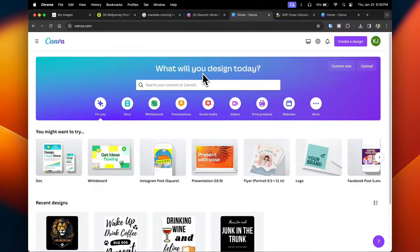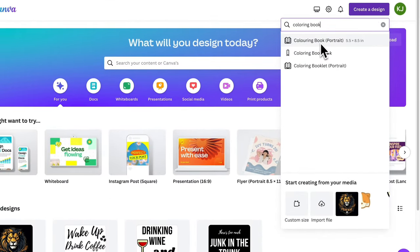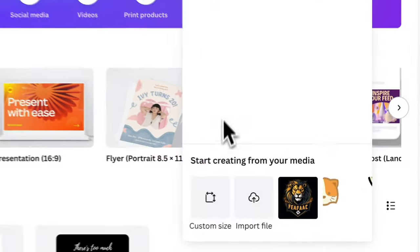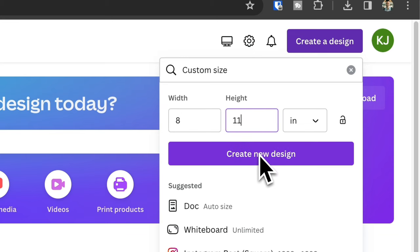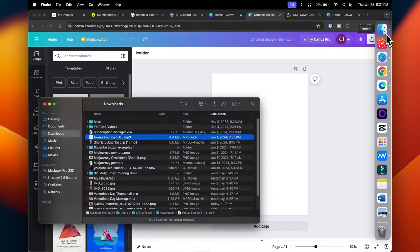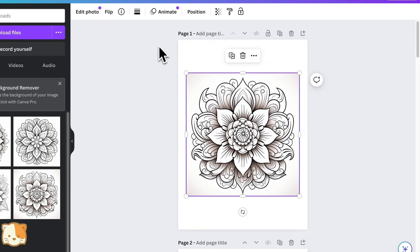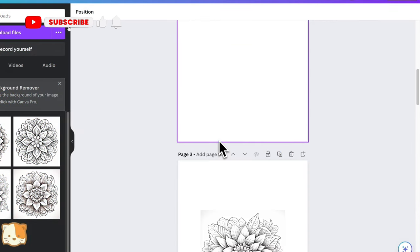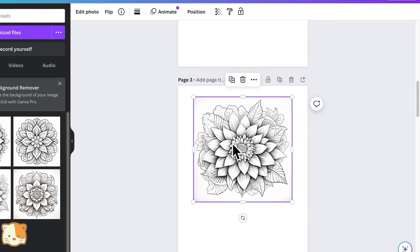In Canva, create an account — it's completely free. In the top right corner click 'Create Design,' search for 'coloring book,' or go to custom size. A standard coloring book is about 8 by 11 inches — type that in and click 'Create New Design.' Start importing your images, resizing them to fit the page, and putting a border around them to look cleaner. You'll notice I have blank pages in between — this is because on Amazon KDP, it's been acknowledged that ink can bleed through pages, so it's recommended to keep a blank page in between to minimize ink bleed.